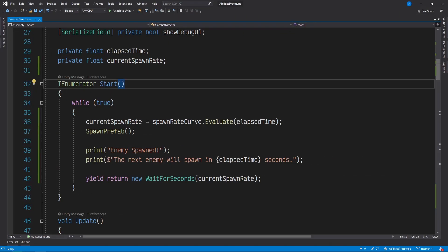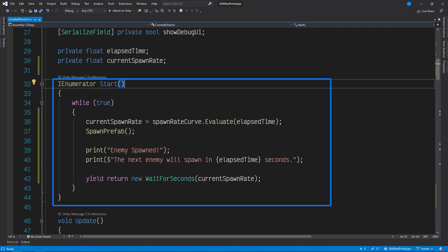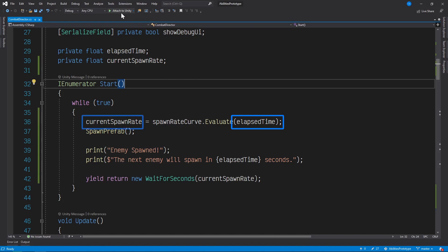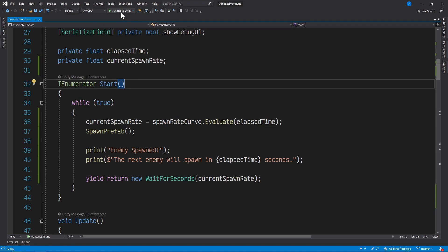This is the script that handles all of our spawner logic. This function here is responsible for evaluating the animation curve in order to determine how long to wait in between each spawn. The key variables here are elapsed time, current spawn rate, and spawn rate curve. The script tracks the elapsed time in its update method, which this function uses to determine the current spawn rate. It does so by passing elapsed time into the animation curve's evaluate function. Evaluate returns the value of the animation curve at a given point in time — in this case that point in time is elapsed time.